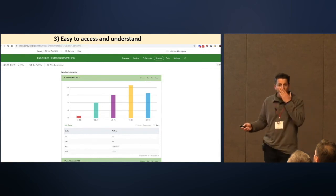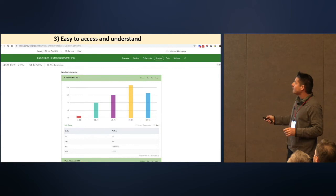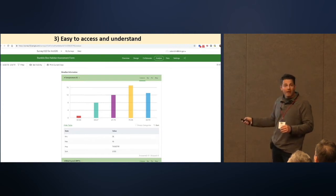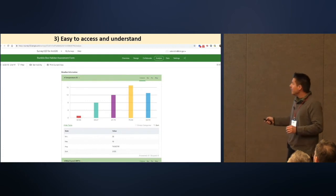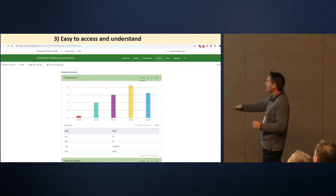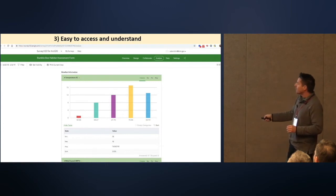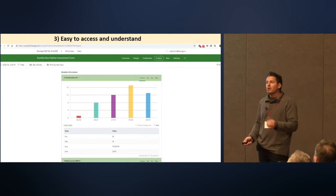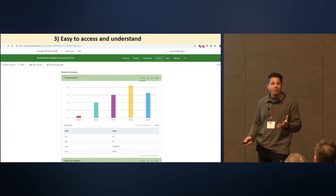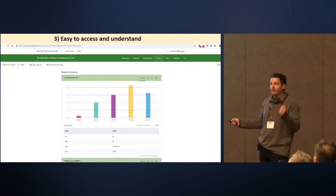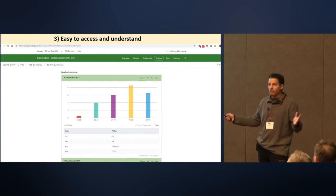Survey123 also analyzes the data for you. Every single question within that form is instantly analyzed by Survey123. For example, a simple question like daily temperature during surveys — with 51 surveys it gives you quick minimum, maximum, averages, and sums. This isn't earth-shattering, but 99% of my wildlife biologists going out to collect sage grouse data are interested in how many males they had per lek across their whole area. They literally just went out, collected data, hit upload, came back, and there's their answer — trackable throughout the season.